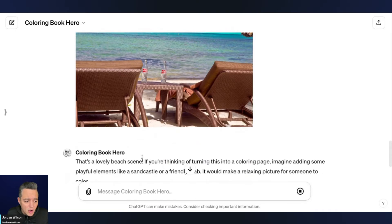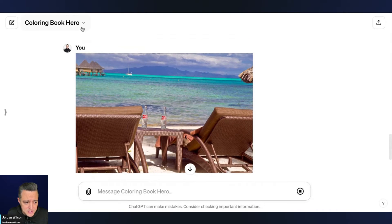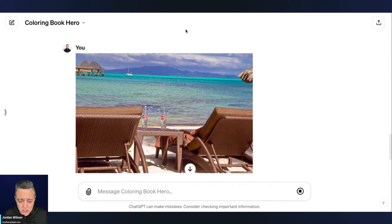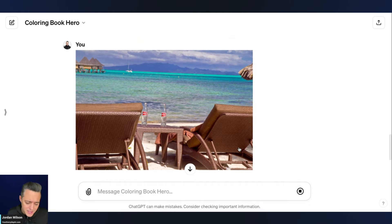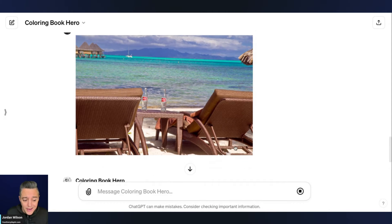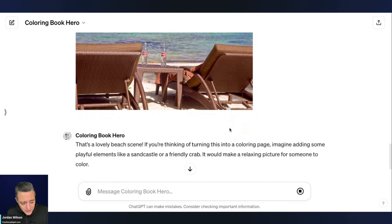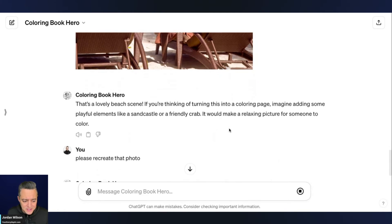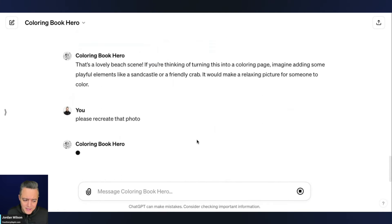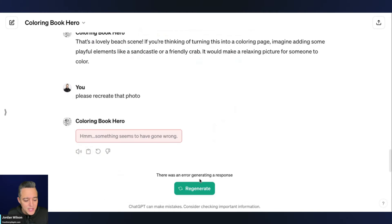So again, all of these GPTs are kind of specially built, right? So it's going to be different every single time that you use this. In my testing of this one, I uploaded a photo. It spit it out just fine in this time. It's really not doing anything on the first attempt.